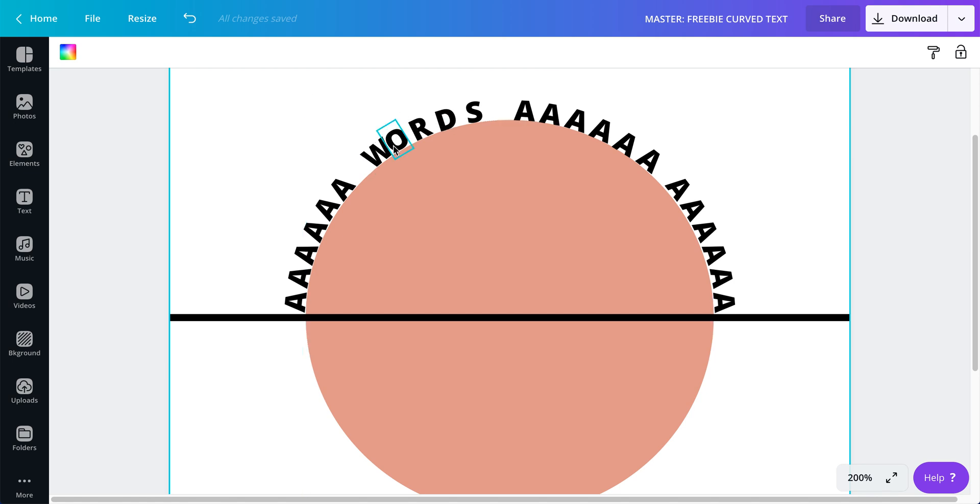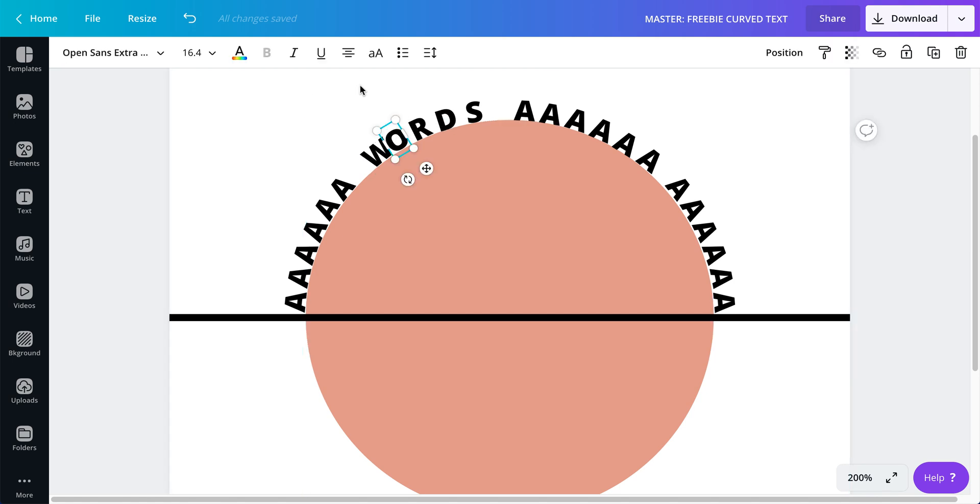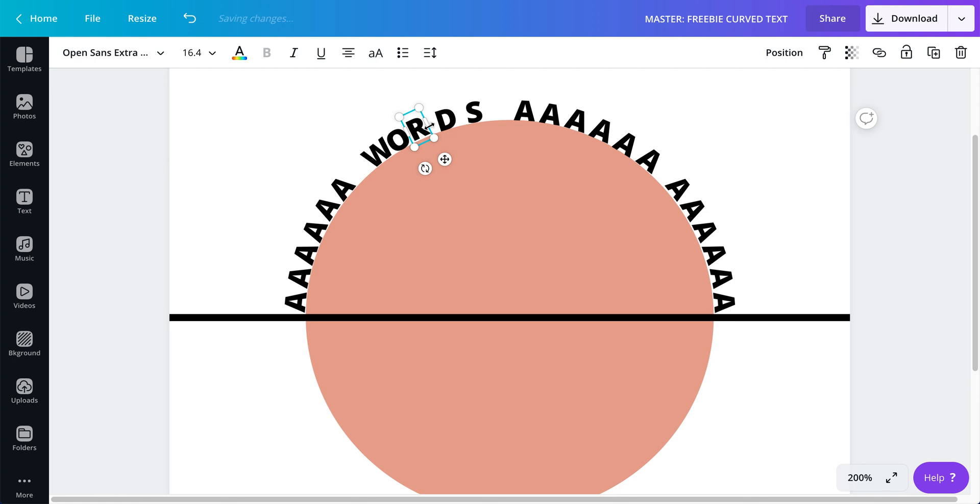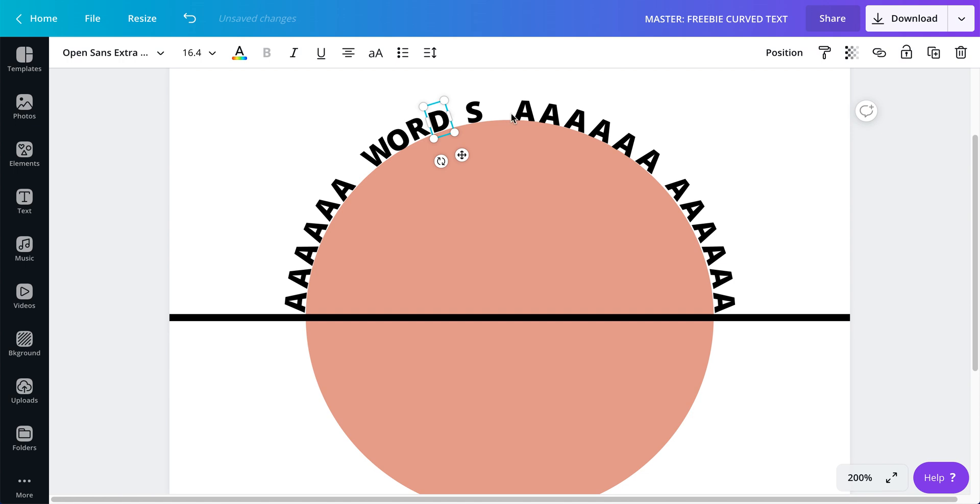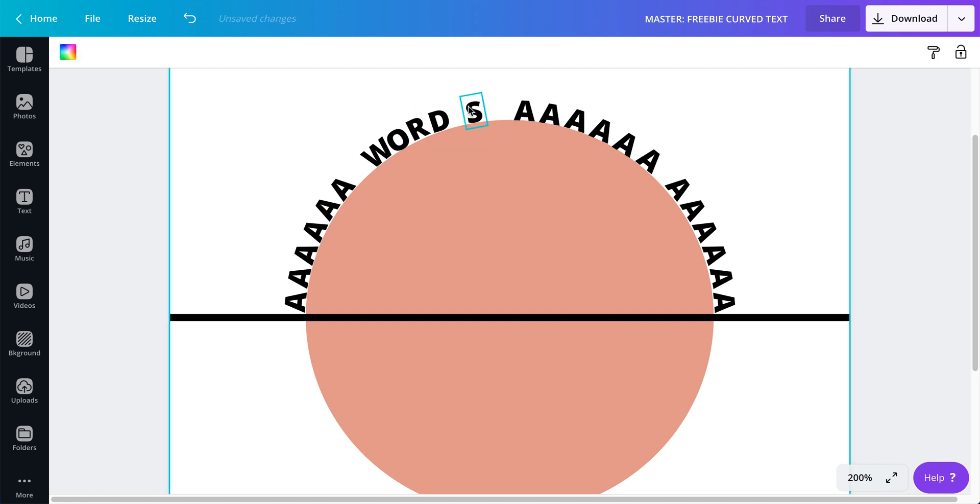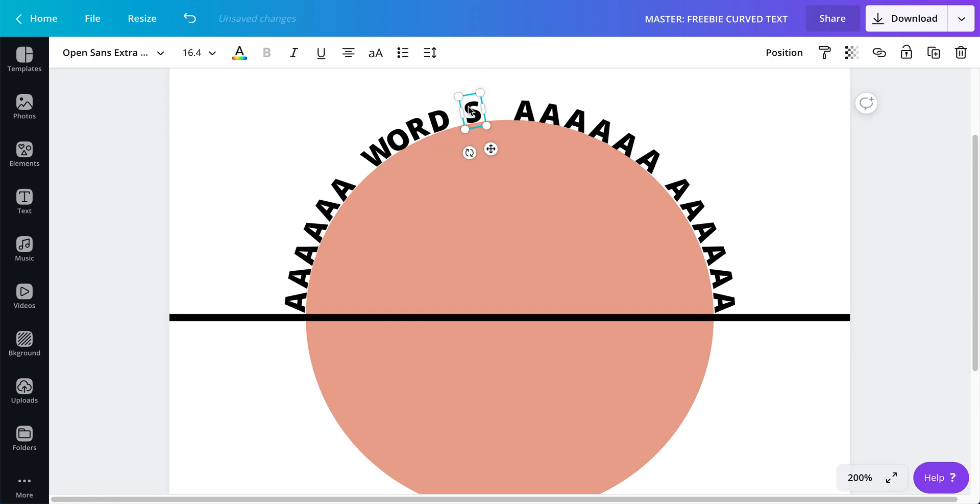So I finished typing the word words and yep it looks all wonky but from here it's just a matter of making things look better and you just have to be very patient and keep tweaking, tweaking, tweaking, tweaking.